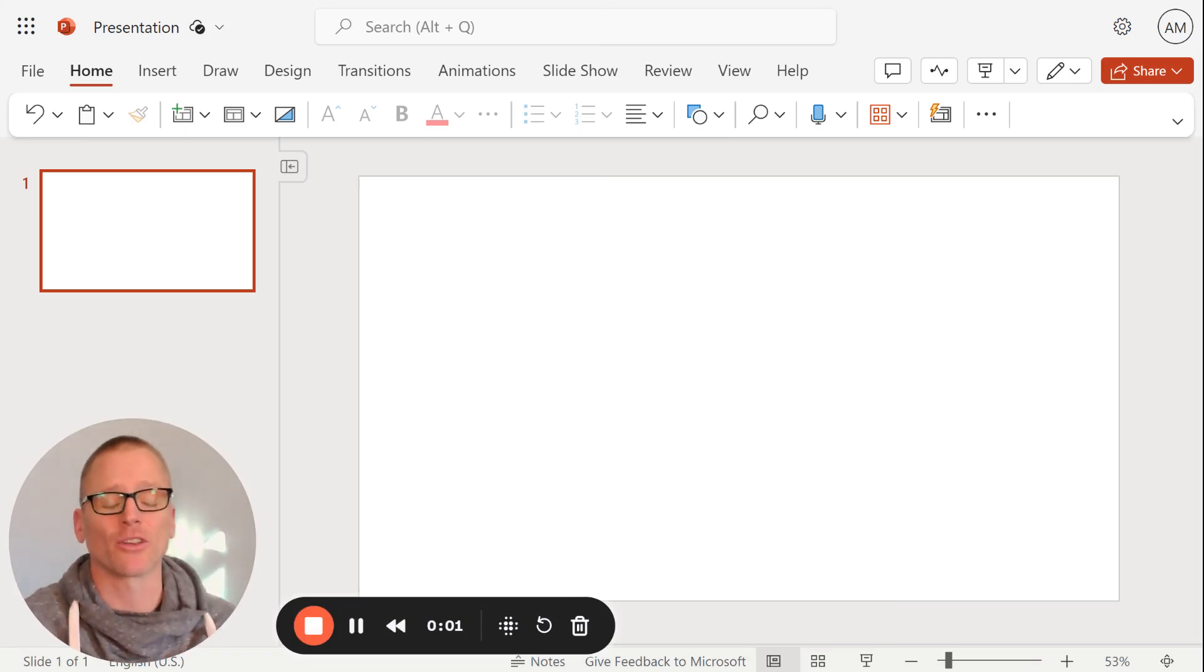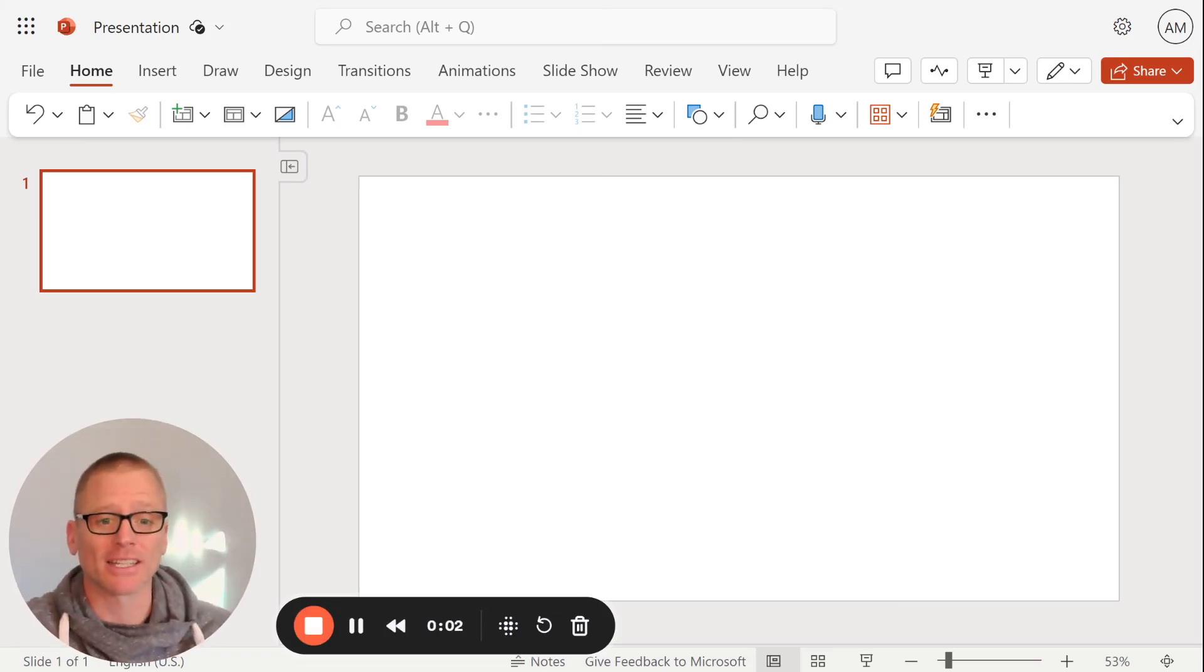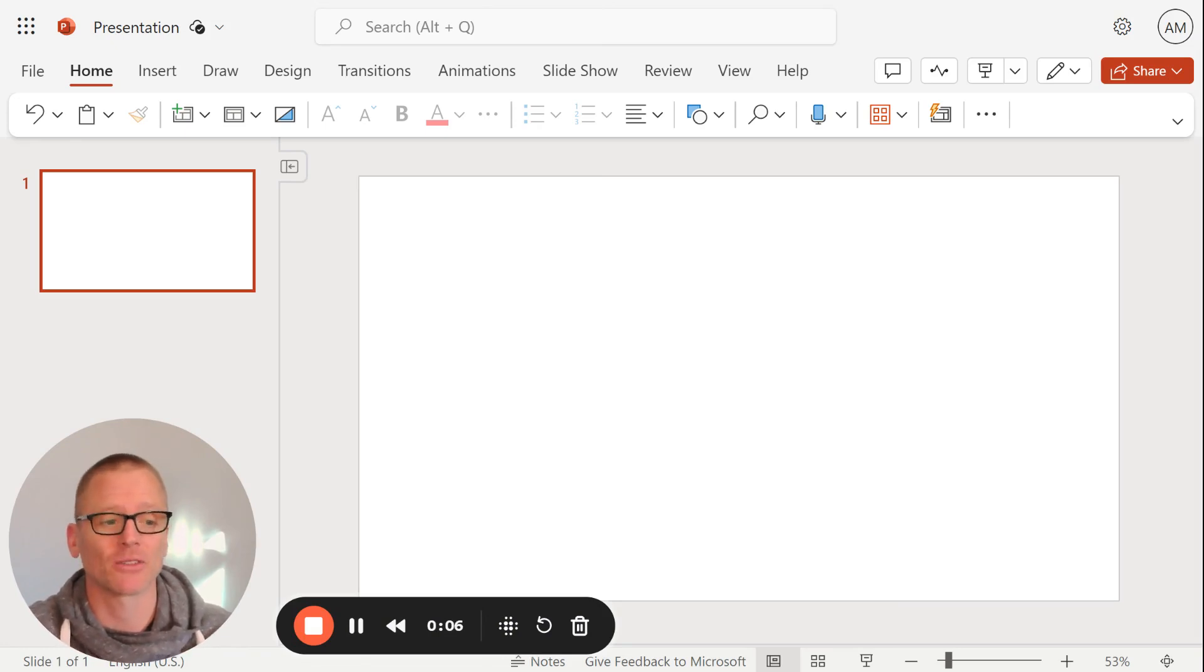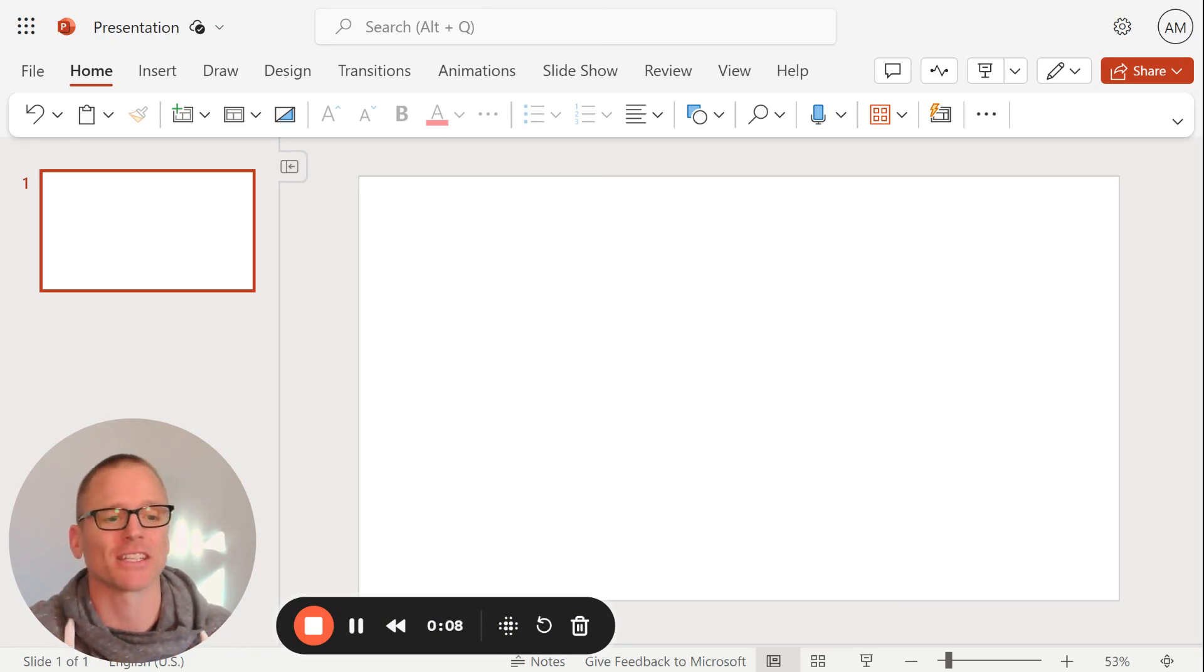So how do you create an org chart in Microsoft PowerPoint? Turns out it's pretty simple. I'm going to show you exactly how to do that. So if that's what you're here to see, let's just get into it.